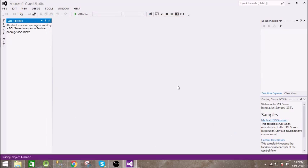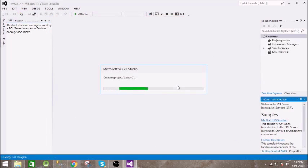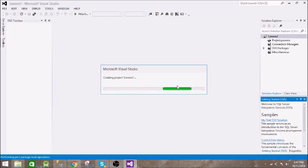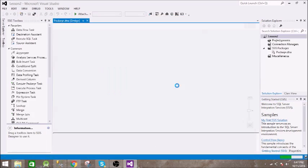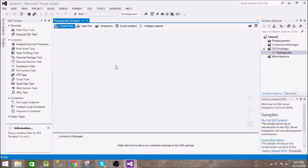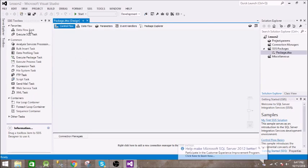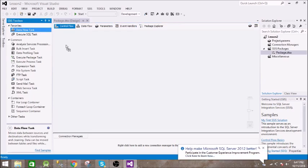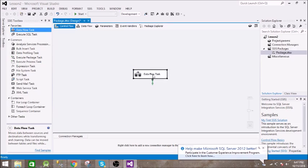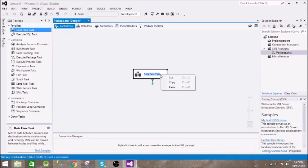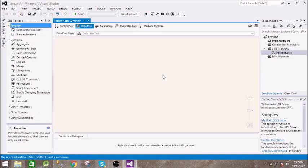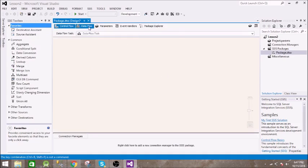So it is ready. Now what we are doing is transferring data from a file to our database. This is a data flow task, so select this. There are two sections in this.